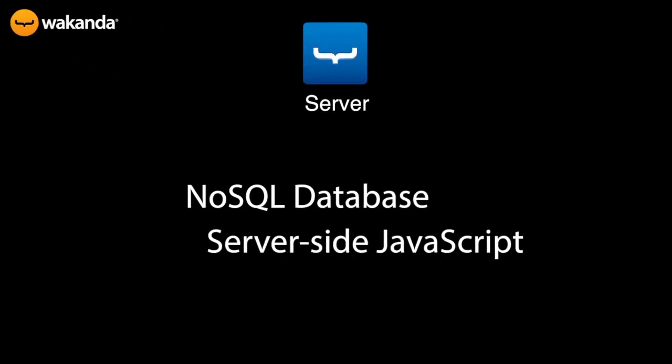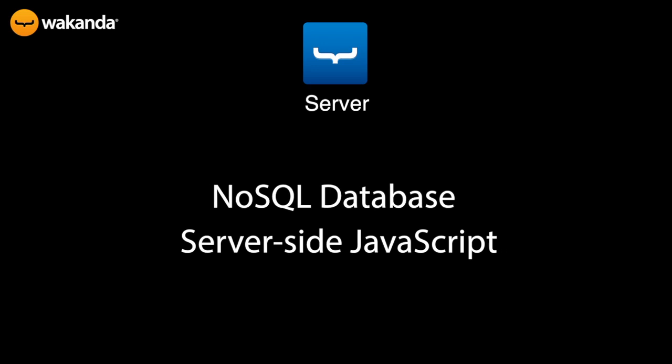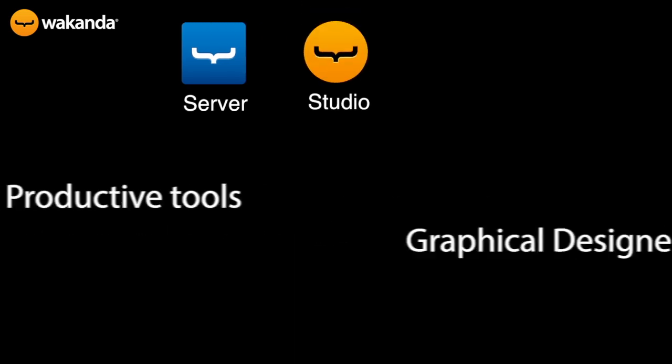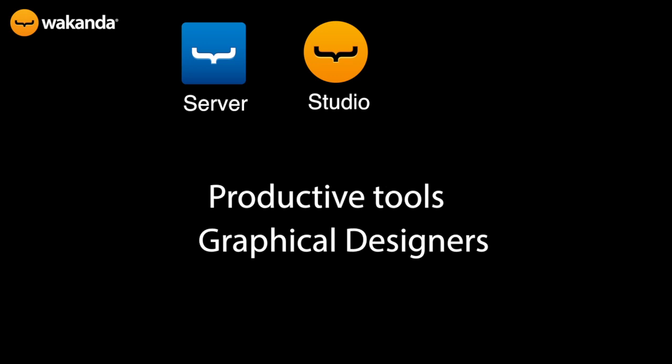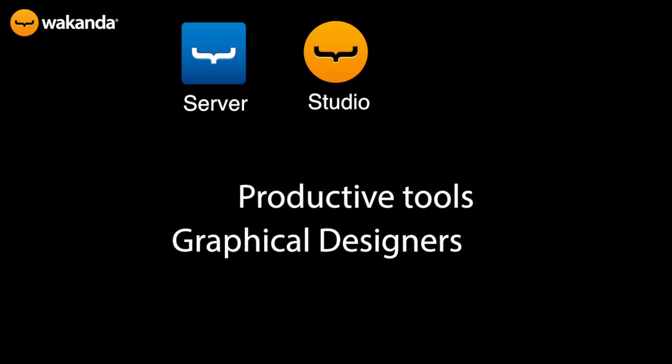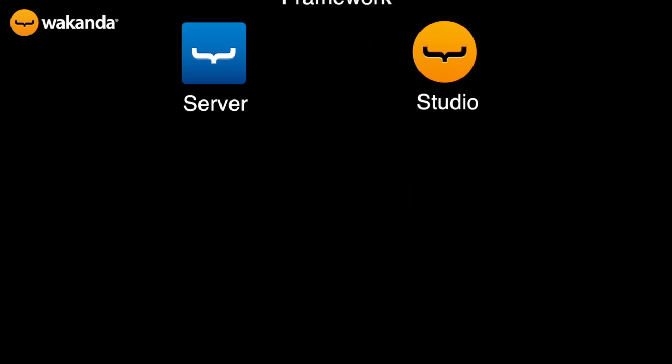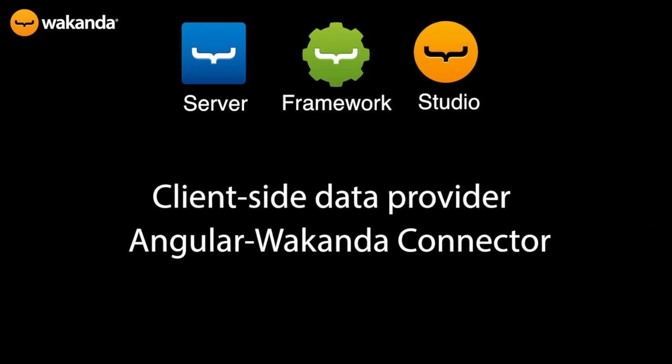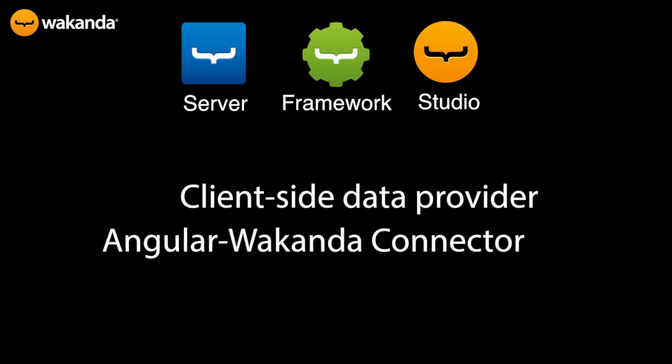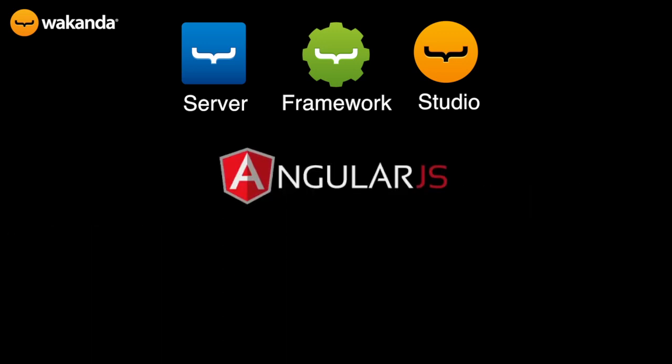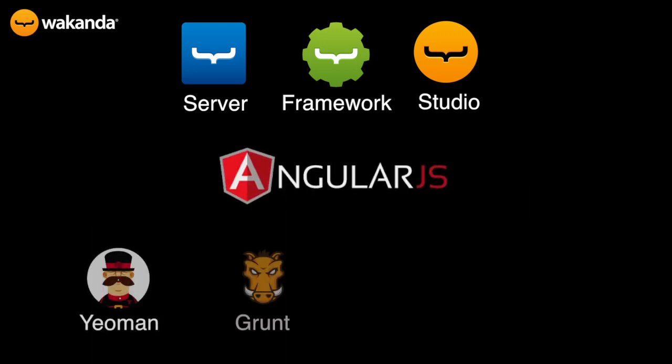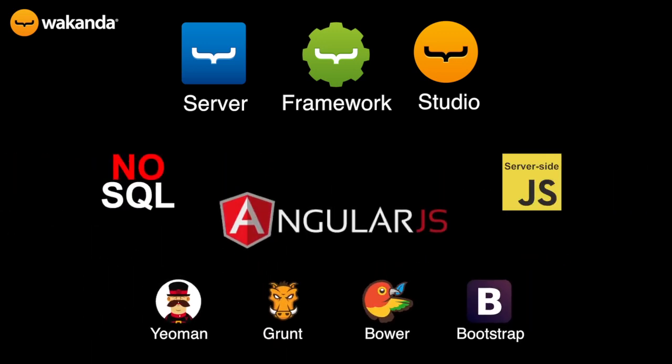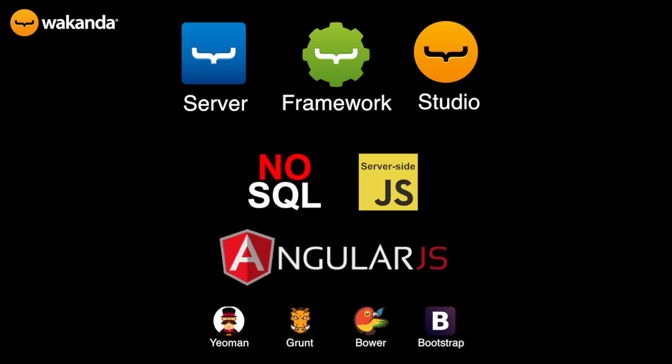Wakanda offers a NoSQL object database with a server-side JavaScript engine and REST services, a studio with highly productive development tools, and a flexible Ajax framework, including a dedicated service for AngularJS. It's fully integrated with the Yeoman workflow and ready to use with a JavaScript backend and NoSQL requests.